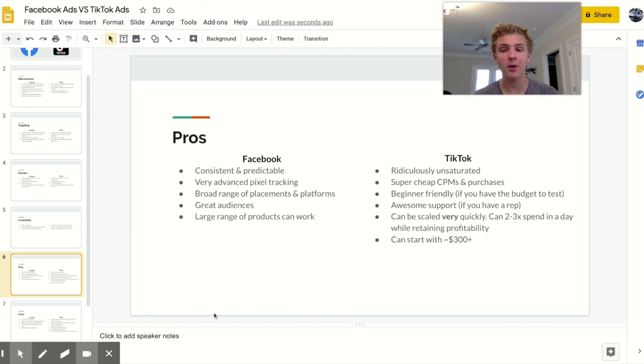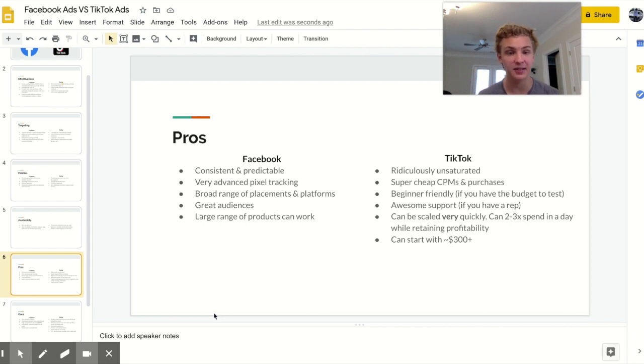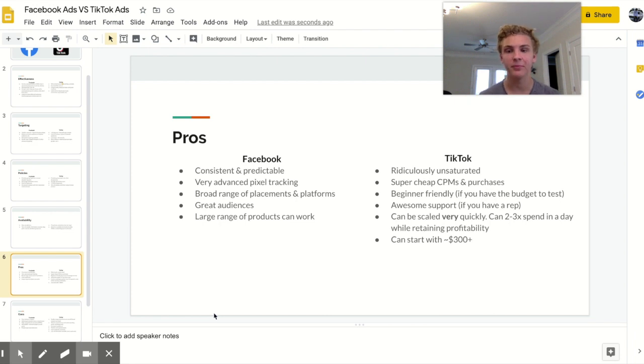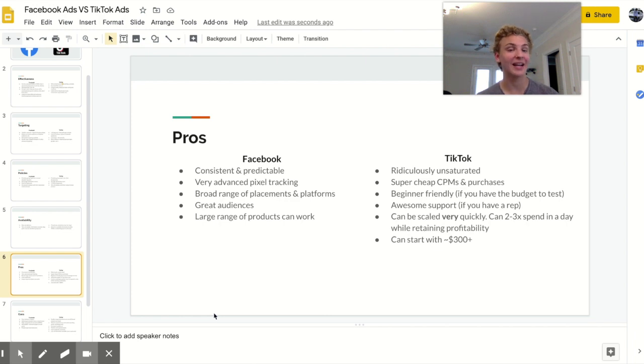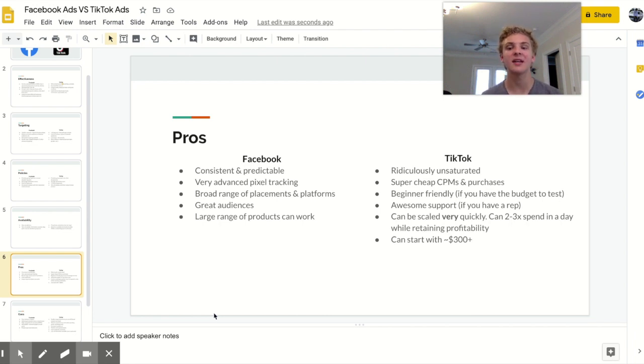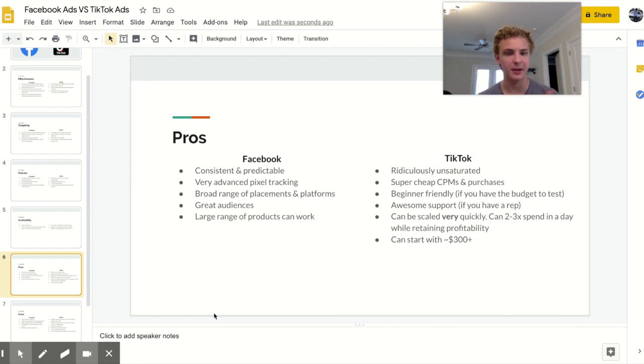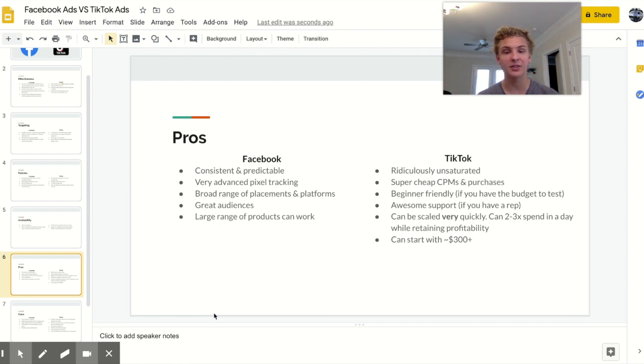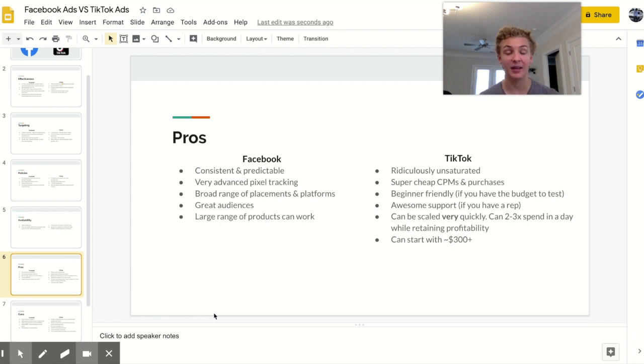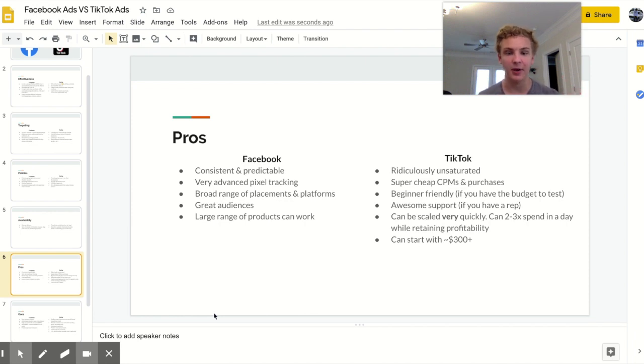Moving on to the pros of each platform. With Facebook your ads and your results are going to be very consistent and predictable. I know that my Facebook ads really don't fluctuate too much day to day. Also another really good advantage of Facebook is that their pixel is incredibly advanced and it tracks purchases extremely well. It also knows what it's doing as far as finding buyers go. In addition with Facebook there's a very broad range of placements and platforms like Facebook, Instagram, automated placements, stuff like that. Also they have tons of very very good interests and audiences themselves as far as lookalike audiences and custom audiences go. In addition with Facebook a ton of products can work because they just have a huge broad audience. They have old people, young people, girls, boys, like everyone is on Facebook or Instagram.